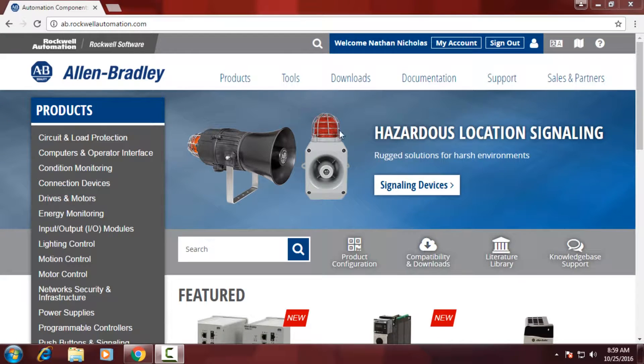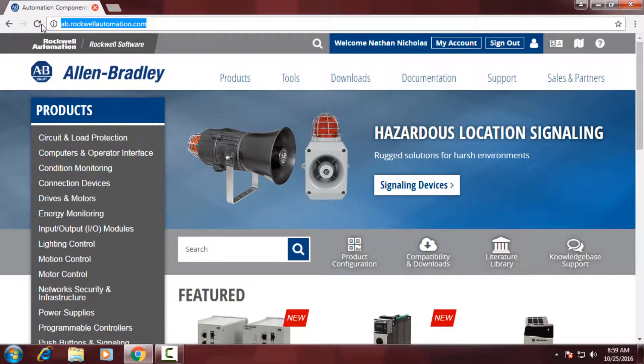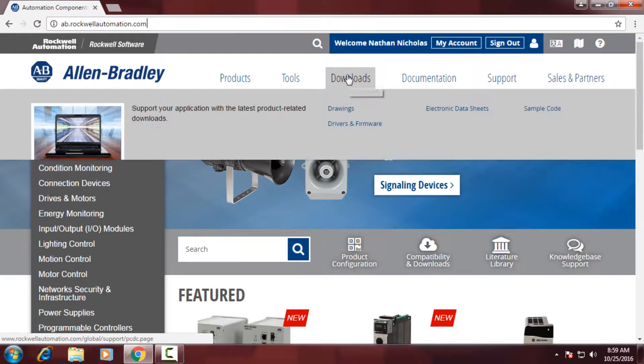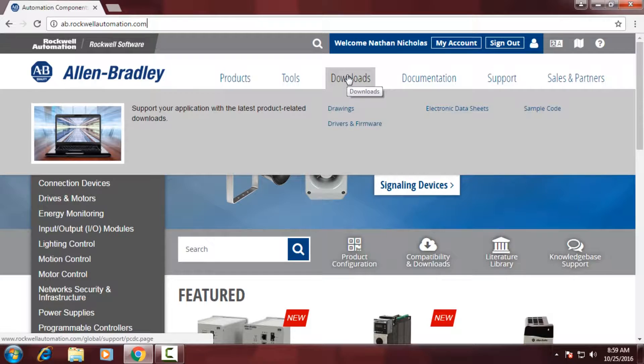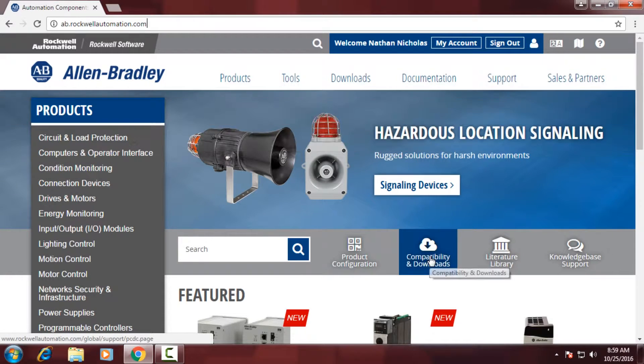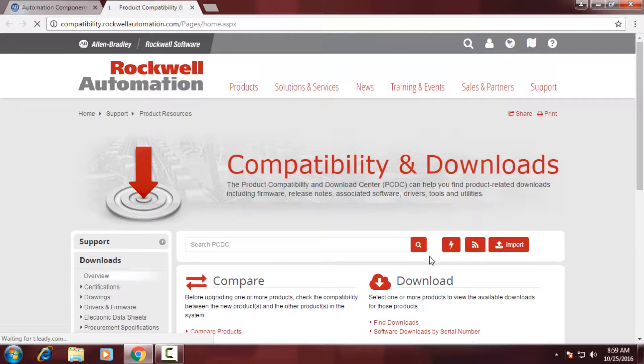So there's a couple different ways to get to Rockwell's PCDC or product compatibility and download center. If you type in the hyperlink above ab.rockwellautomation.com, you can click on the downloads title or the compatibility and downloads hyperlink button. Once you click one of those, it'll take you to the landing page of Rockwell's PCDC website.